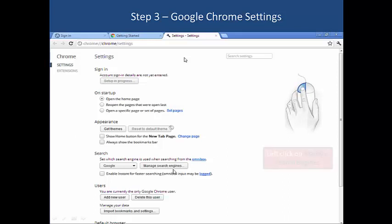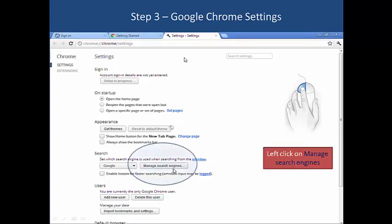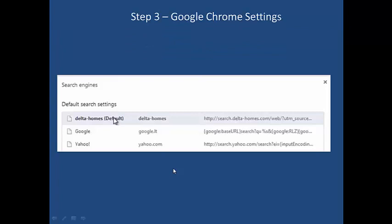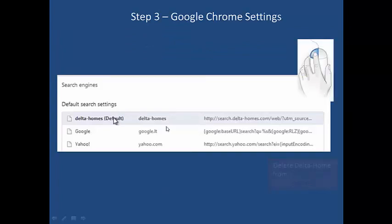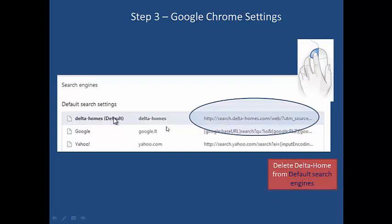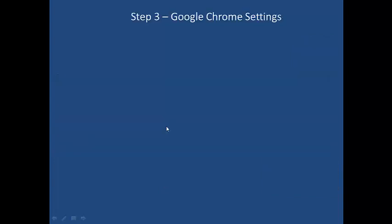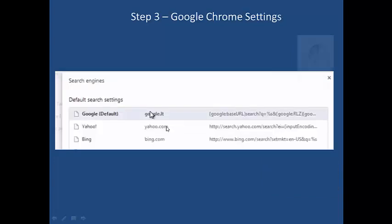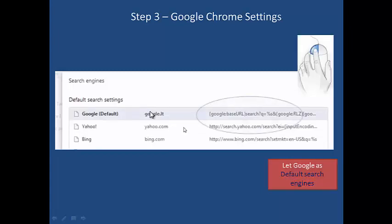In the same settings page, click on 'Manage Search Engines' and remove Delta Home from that list. Set Google as the default search engine.